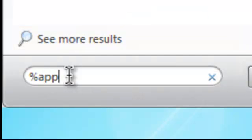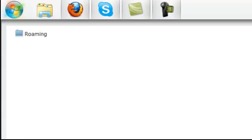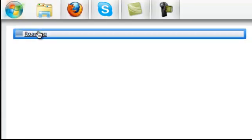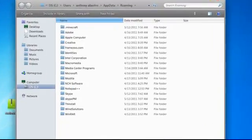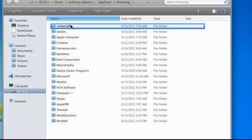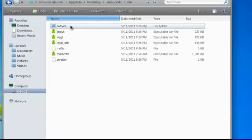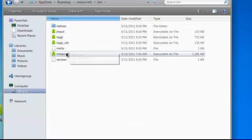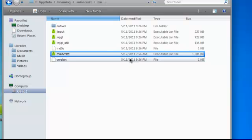Go to the Start button as usual, search for percent AppData percent, Roaming file, and then dot Minecraft, bin, dot mine or minecraft executable jar file.